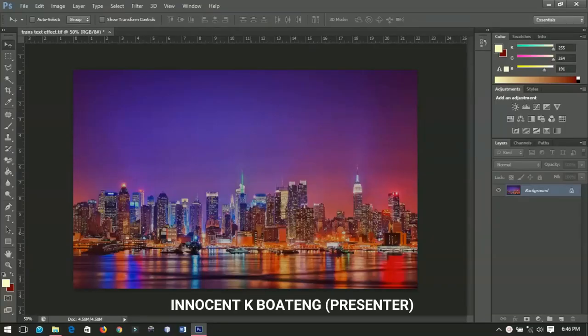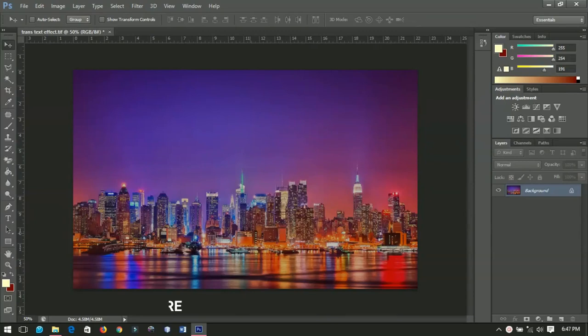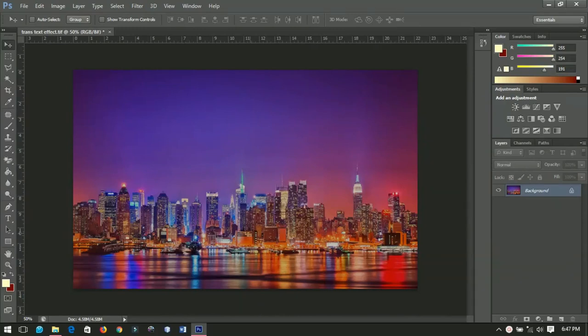In this video I will show you how to create a nice looking transparent text in less than two minutes. So let's do this. First of all, open your background like I have over here. I grabbed this background from Google and you open it in Photoshop.